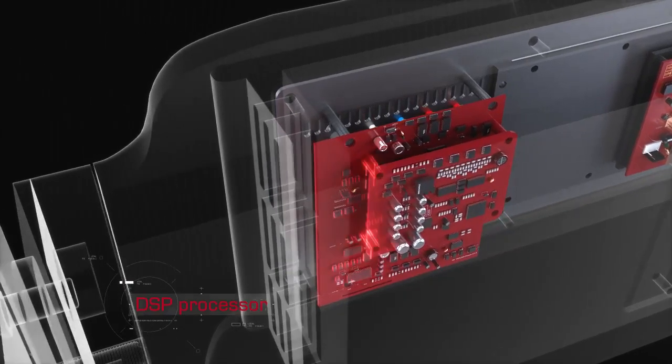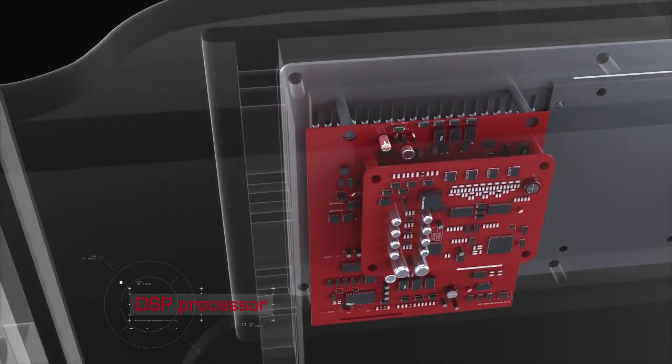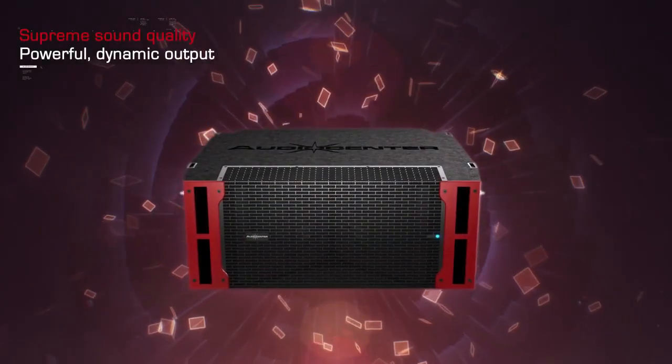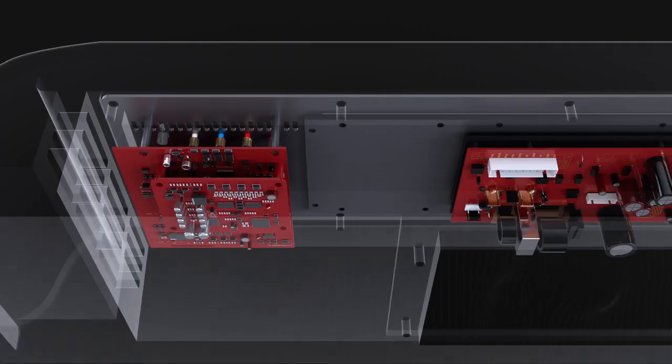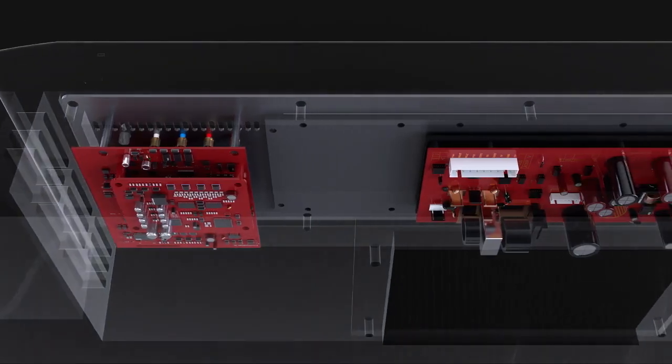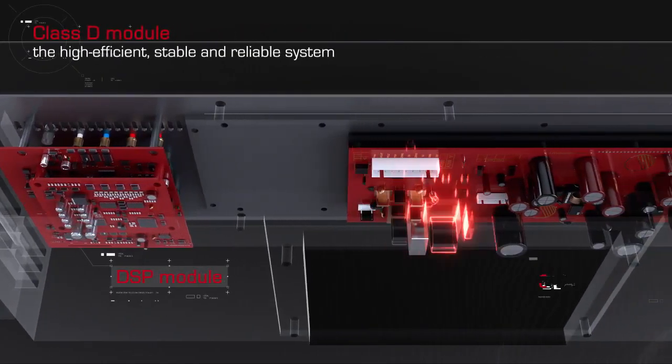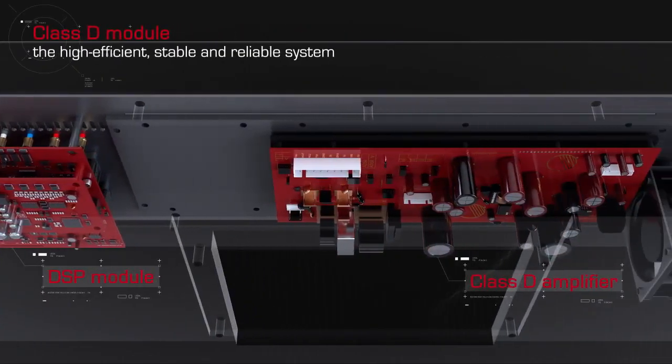The strong built-in DSP of KLA DSP provides supreme sound quality in a powerful, dynamic output and the customized class D module ensures the high efficient, stable and reliable system.